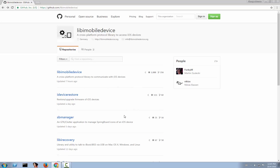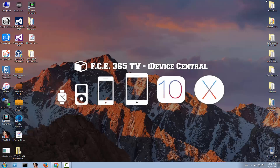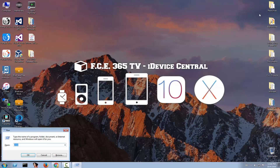You don't need to update it every single time they release a new commit on GitHub, because not every update is important. What actually interests you is being able to restore your device, so you should only update libimobiledevice and the idevicerestore part once in a while. First I'm going to show you the binaries.